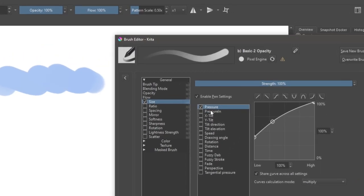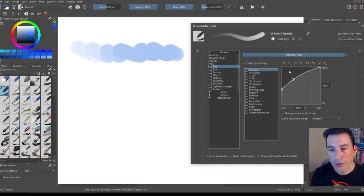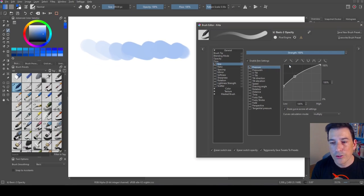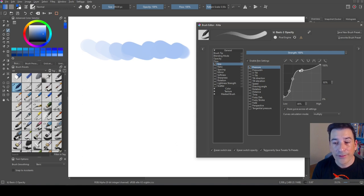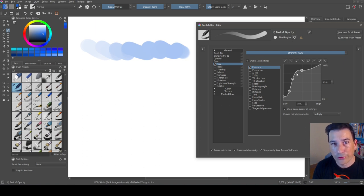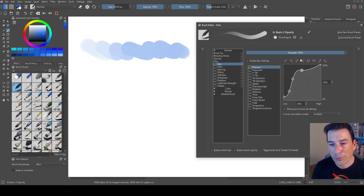I activate the size and you can see I can control the pressure. I can use these curve presets and I can also create my own curves. This is very powerful because it allows us to create complex behaviors that are much more powerful than a simple slider.